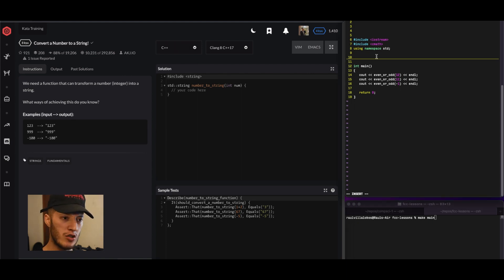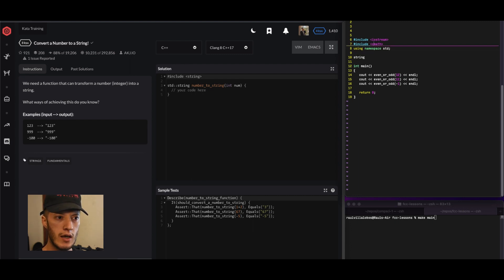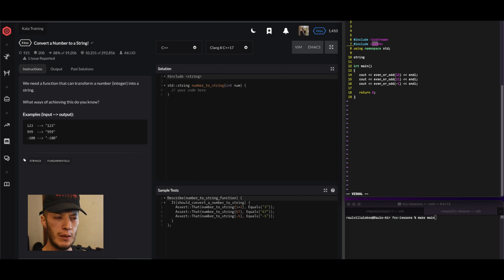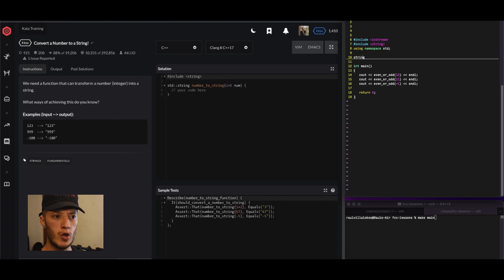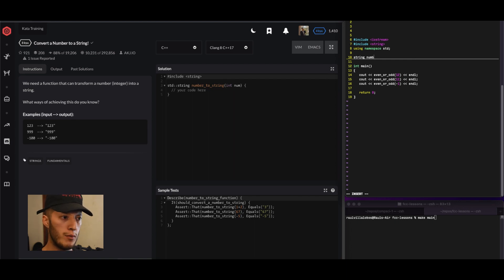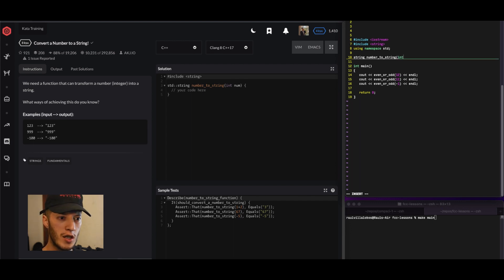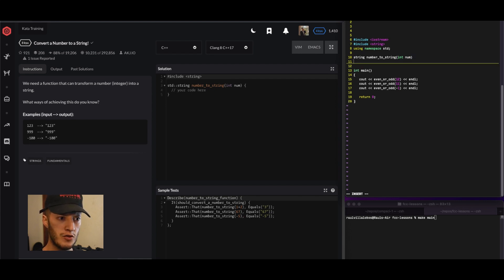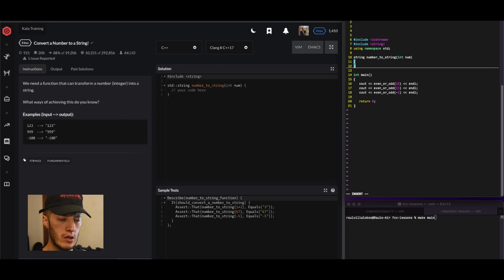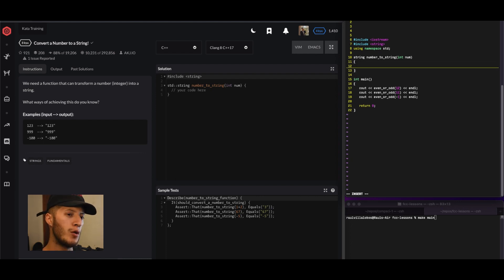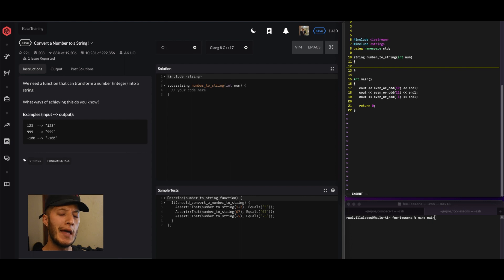We have a function that's gonna return a string. I don't think I'm in ECMAScript, so let me switch it to string. We're gonna name it number to string. We're gonna have an integer parameter. Let's do it this way, that's just how we do it.